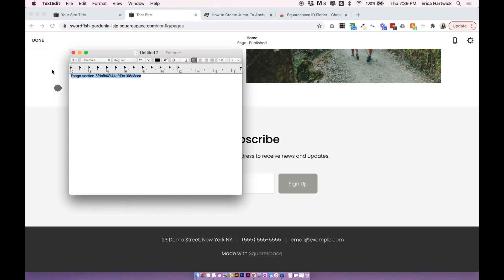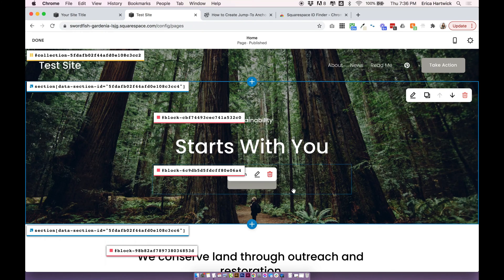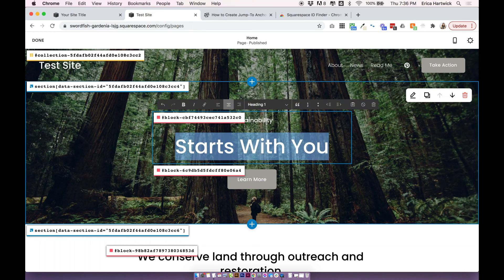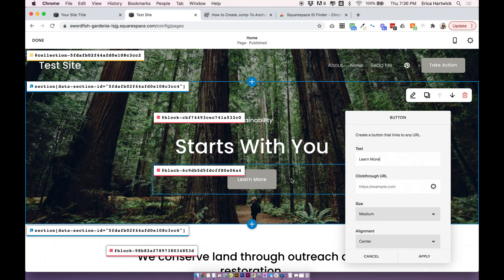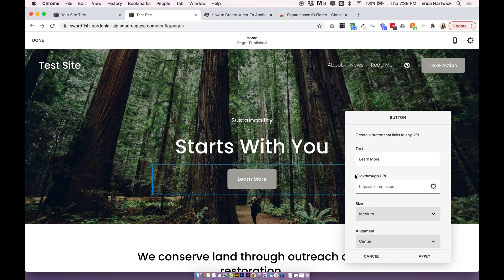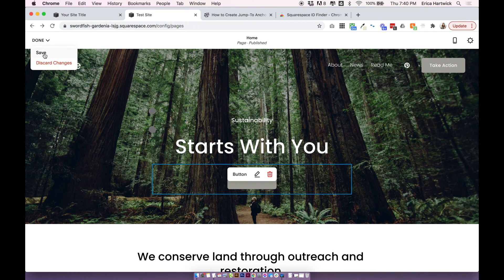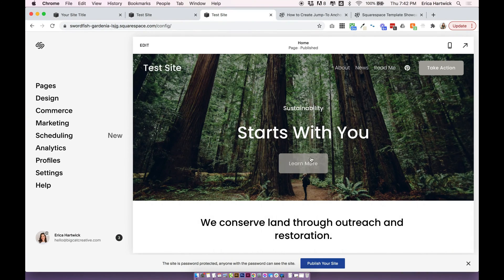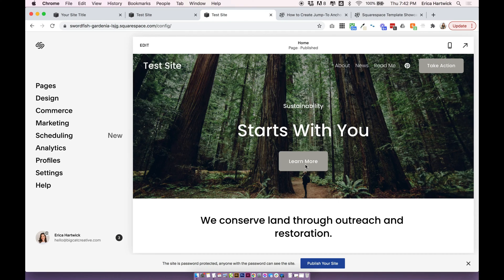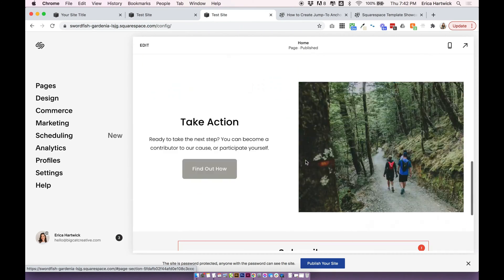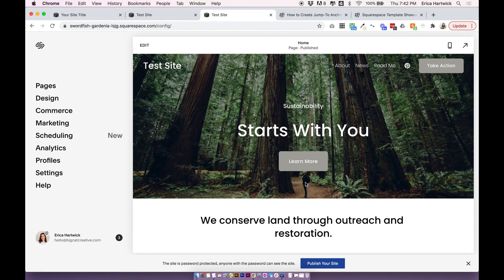Copy that and scroll up to where you want to put your link. You can add this link to anywhere that can take a link — a button, an image, or any text using the link button. We'll use the button that's already here, so double-click on it and where it says 'click through URL' paste your link — that's #page-section-[your unique number] — and click apply. Remember to click save in the top left. Now when you click the button it takes you straight to that section. It sometimes doesn't work well in the editor; usually it'll only let you click it once. Go to the live site to test and it should work fine.